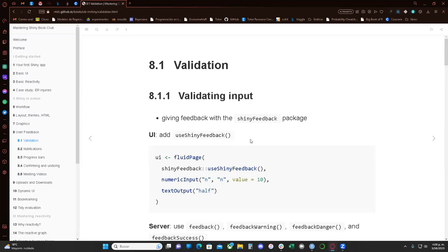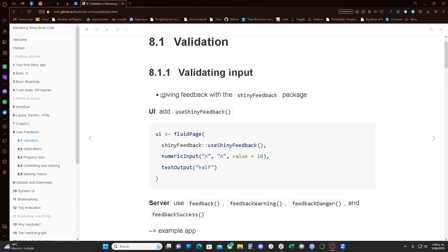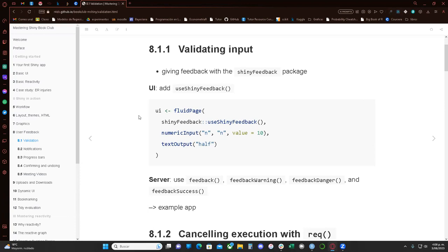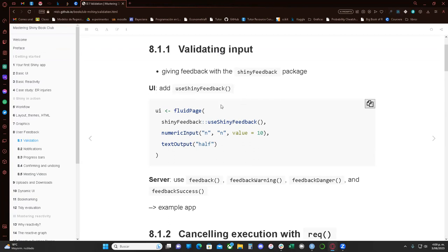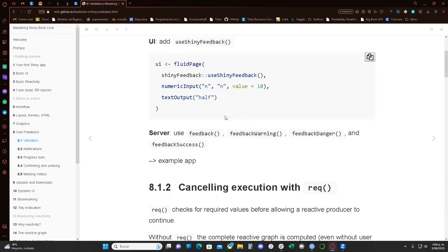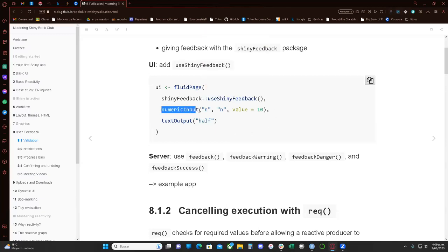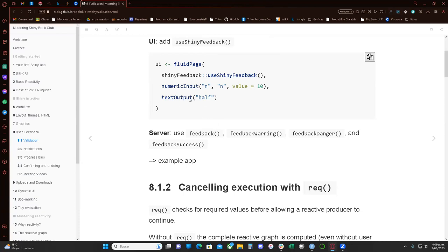So we're going to start with validation. Basically, we want to validate an input. As we know, we have a lot of inputs in our applications and sometimes we want an exact type of input, or our application might have an error. So we want to make sure we're getting the right input. To start adding this, in the UI we're going to use the library `shinyFeedback` to give all these feedbacks to the user. We call the library, we have a numeric input with the id `n`, the starting value set to 10, and an output called `half`.